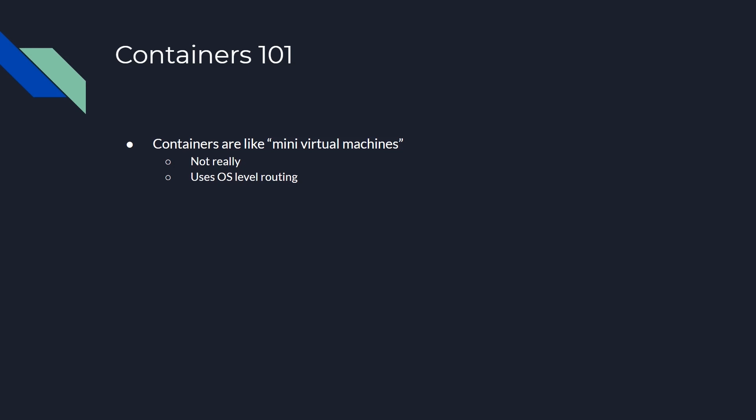However, things like the networking still need to go back through the host operating system and really don't travel past it in a truly hardware optimized way. So if you're going for more performance inside of a virtual world, containers are not necessarily going to give you the top end performance where a virtual machine will give you the best bang for your buck right now. That said, they do use processor virtualization features to create some of this isolation. However, they use them primarily through the operating system.